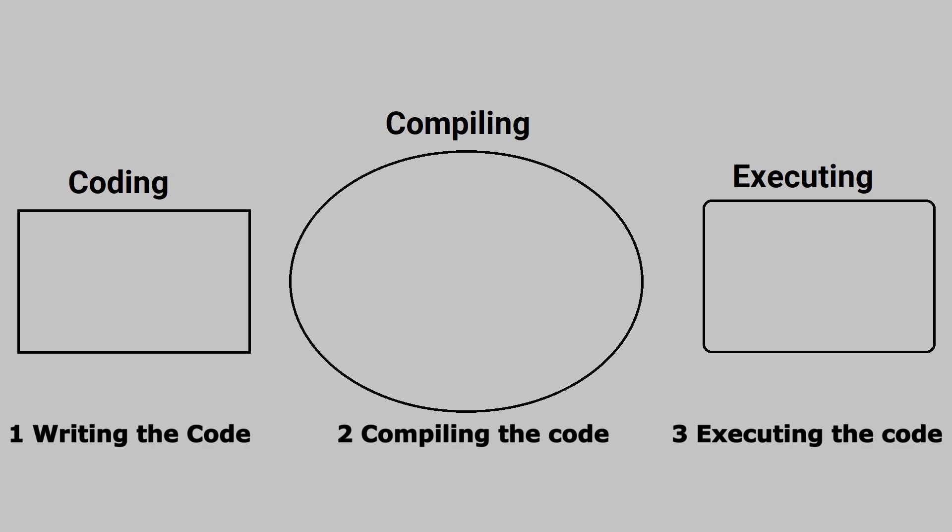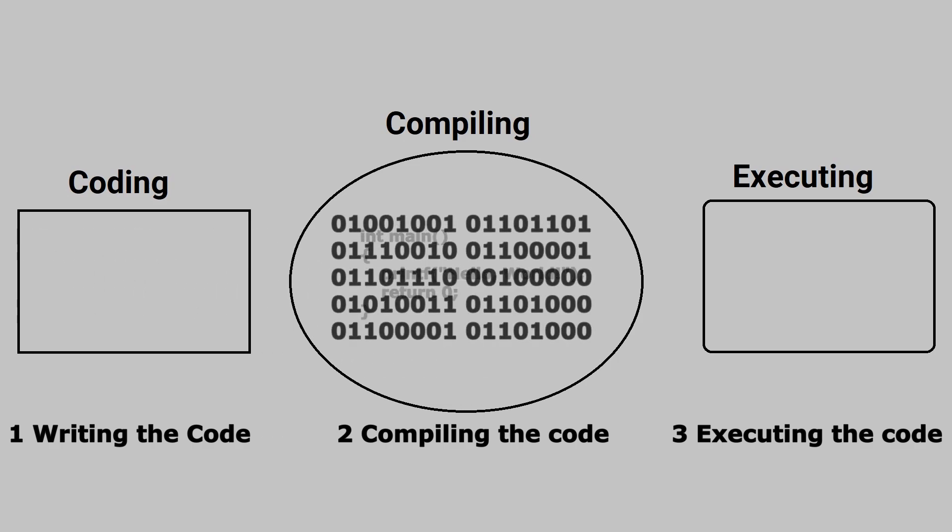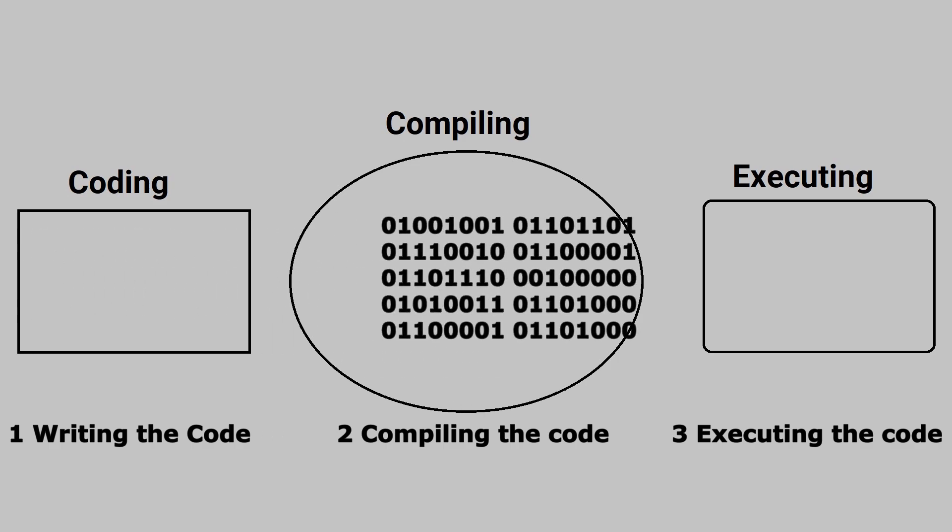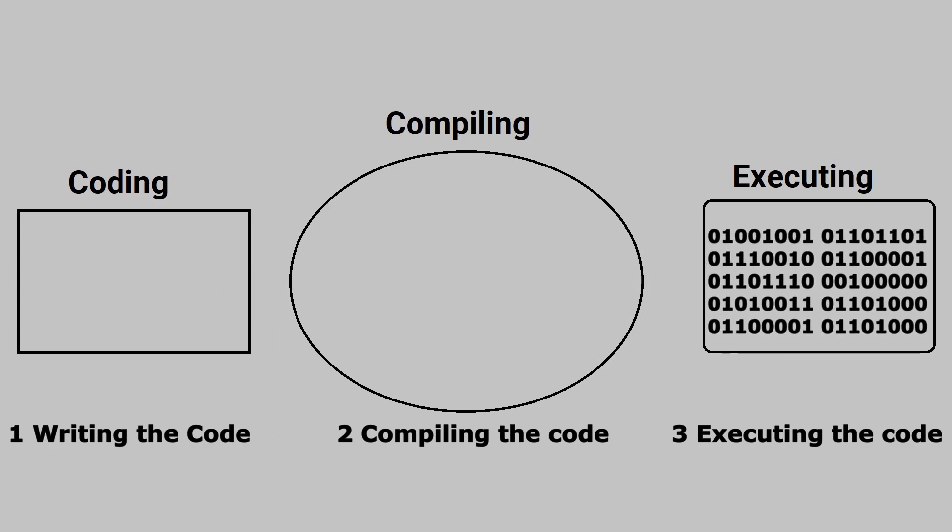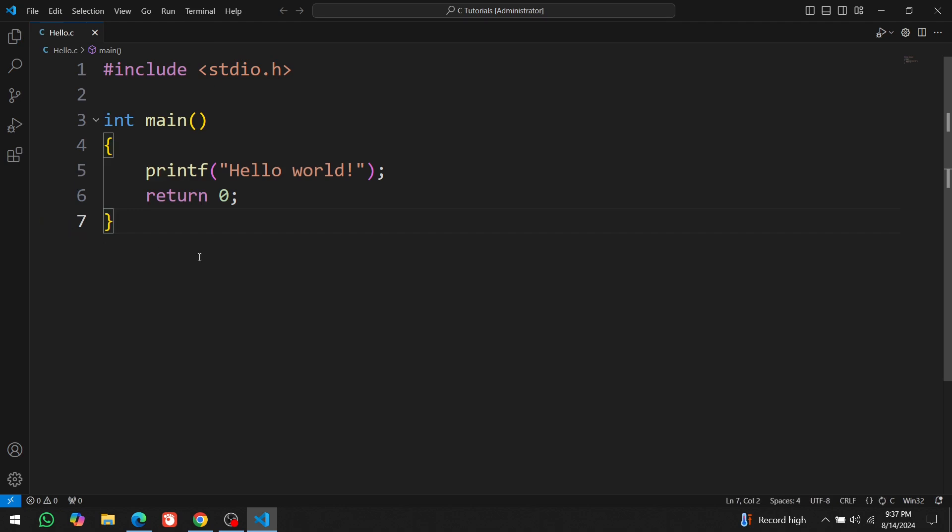As we discussed in the previous video, there are three steps in programming: writing the code, compiling the code, and executing the code. We've completed the first step by writing the code in this section.